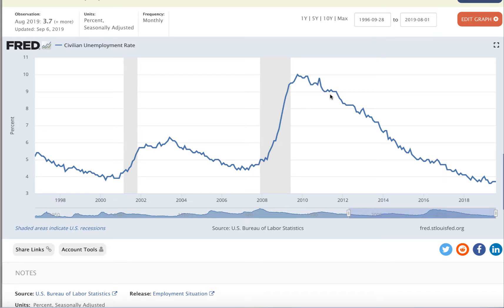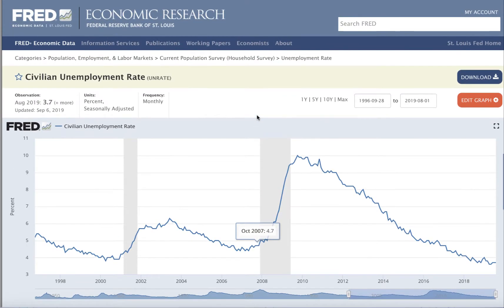I want to show you what the actual data looks like in the history that we're talking about. First of all, where am I looking? This is the Federal Reserve economic data maintained by the Federal Reserve Bank of St. Louis.